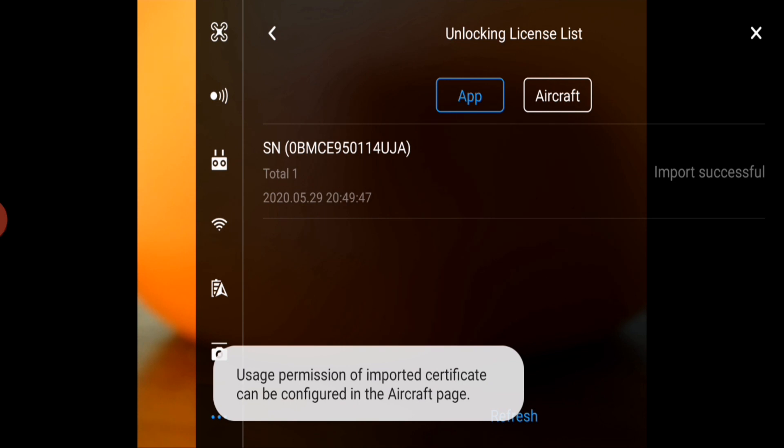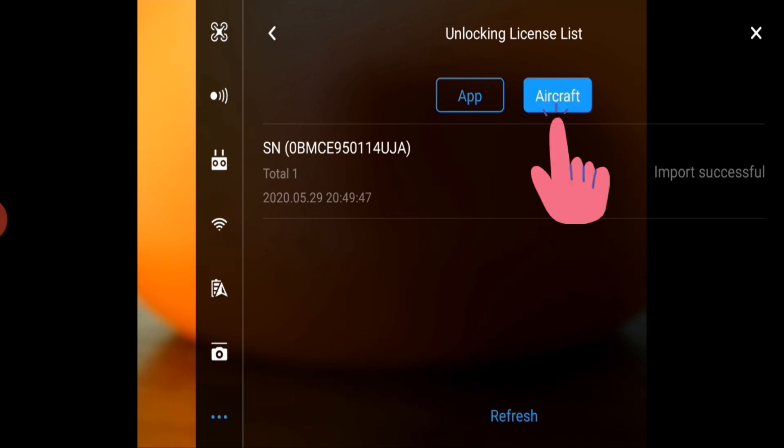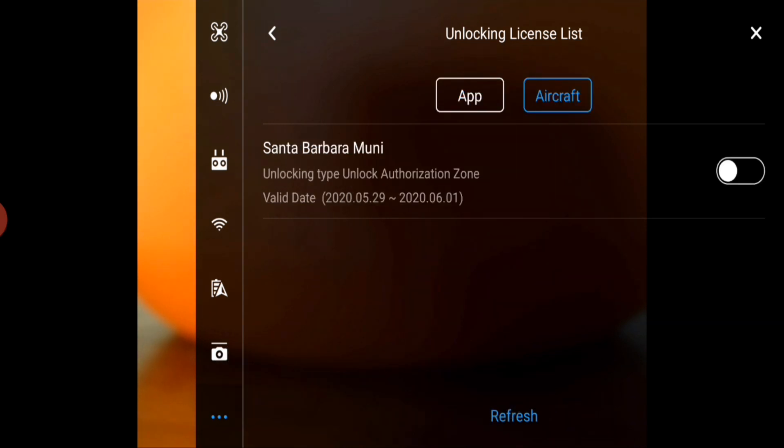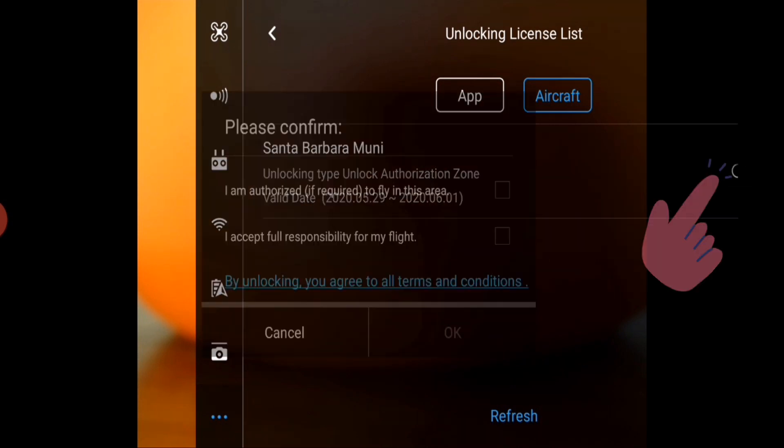You'll get a confirmation message and then you can click the aircraft toggle to view the authorization codes that are stored on your aircraft. Then you'll need to click the next toggle to turn on that authorization code.